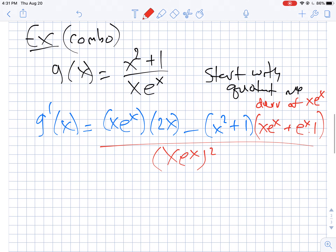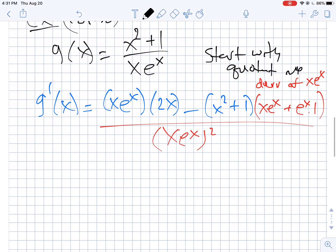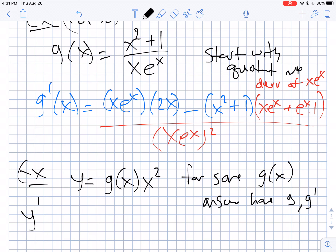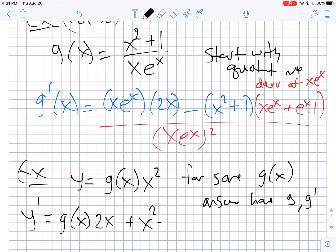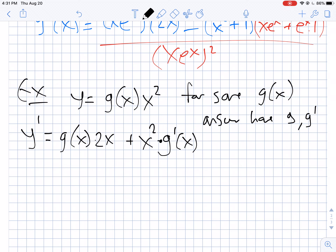One more thing: let's do product and quotient rules with a symbolic f(x) or g(x). Suppose y equals g(x) times x², but you don't have an actual equation for g. If you need to find the derivative, your answer will just have g and g prime in it. Taking the derivative: first times derivative of the second gives g(x) times 2x, plus the second times derivative of the first gives x² times g prime of x. You just leave your answer like that — you don't have an equation for g to plug in.